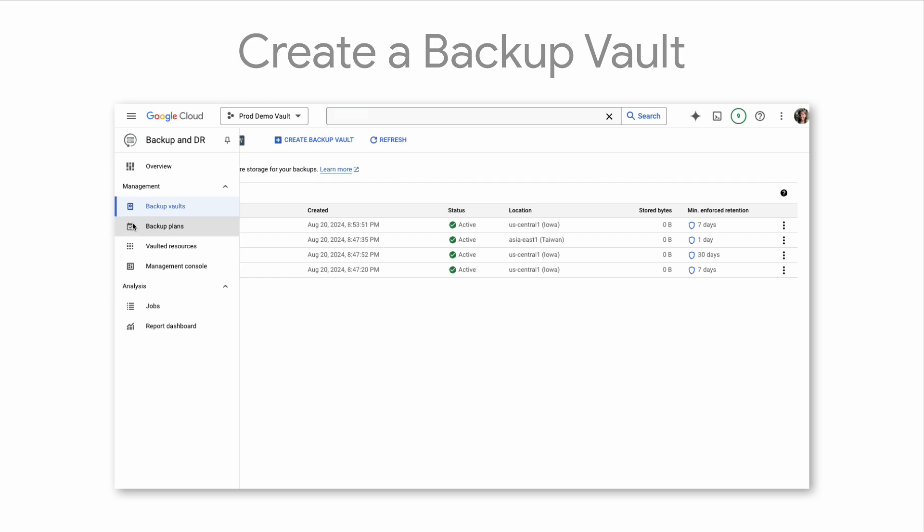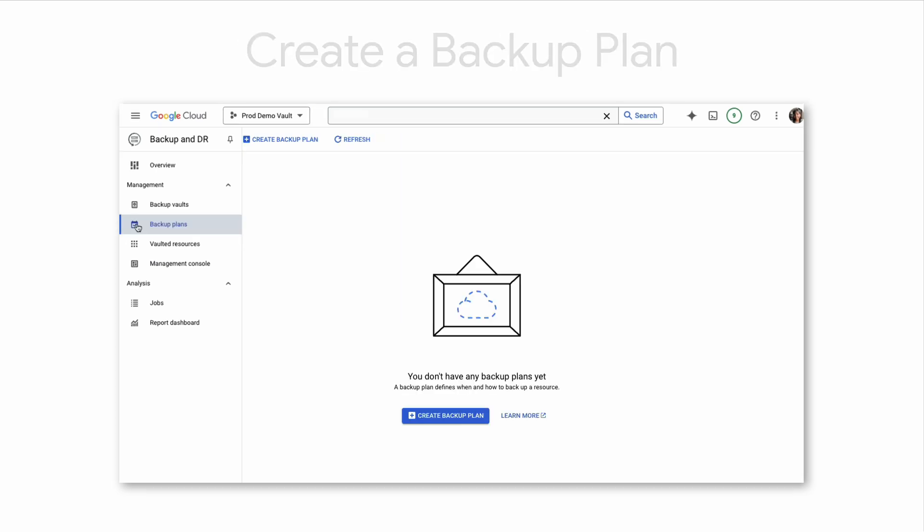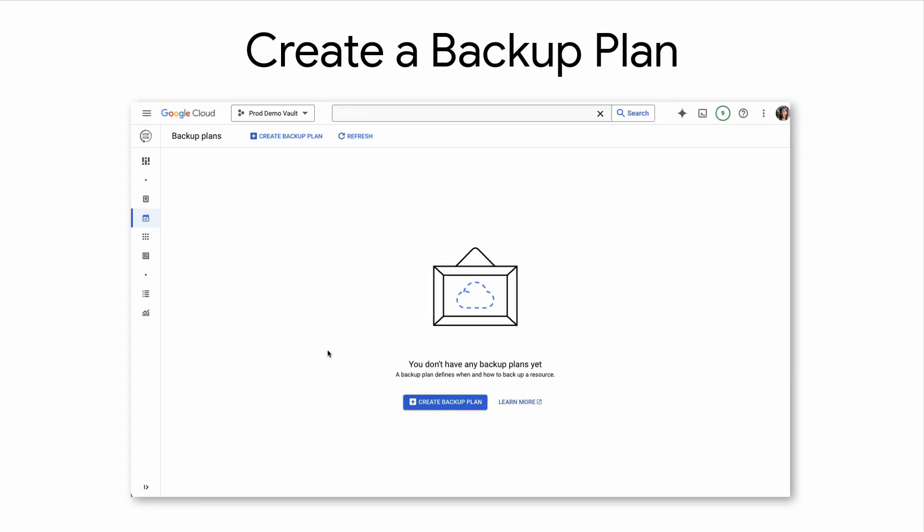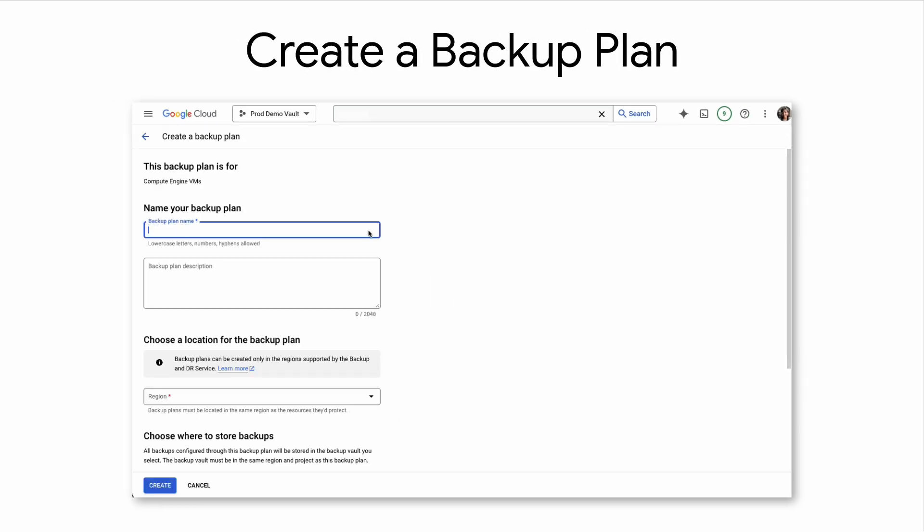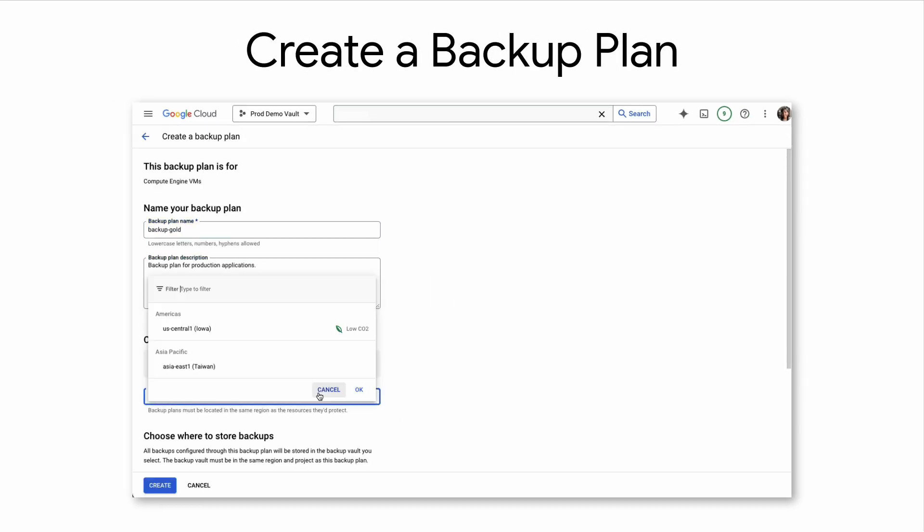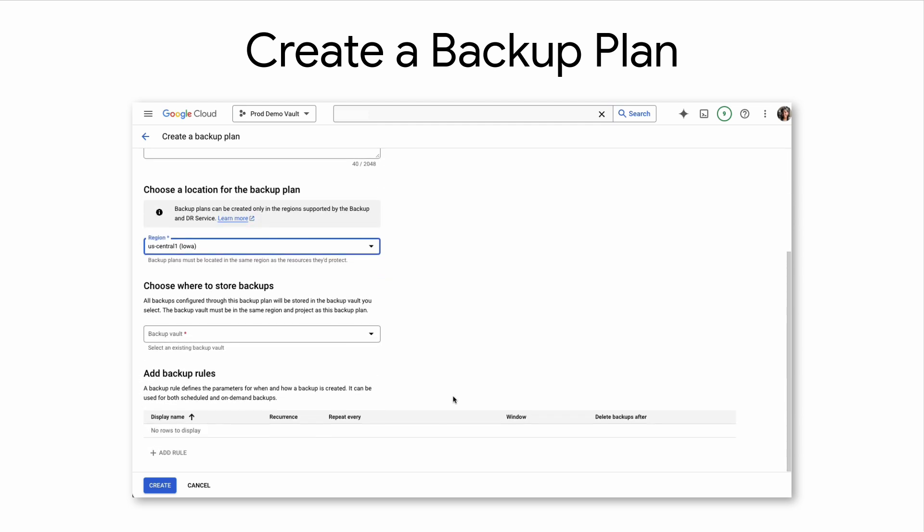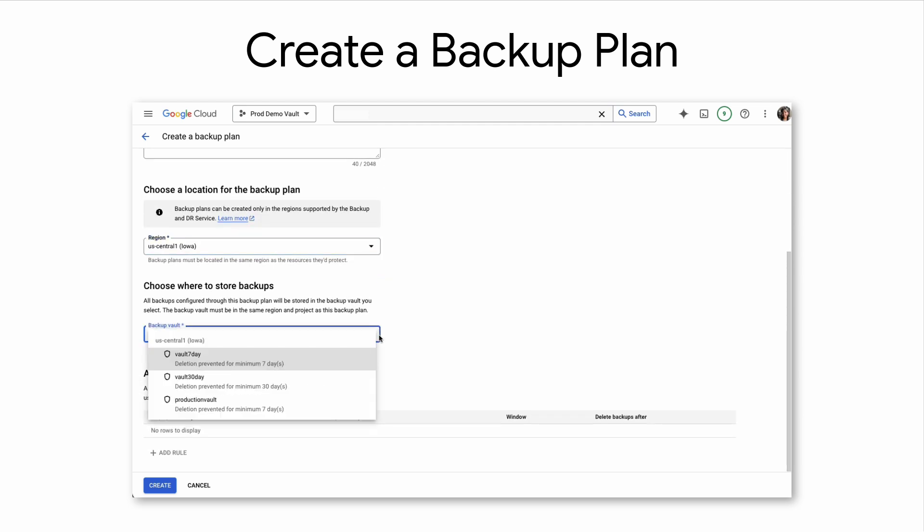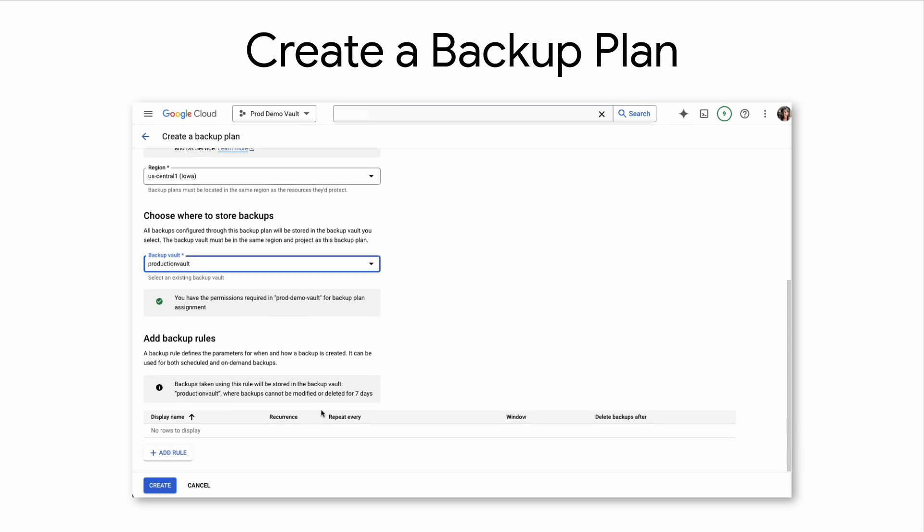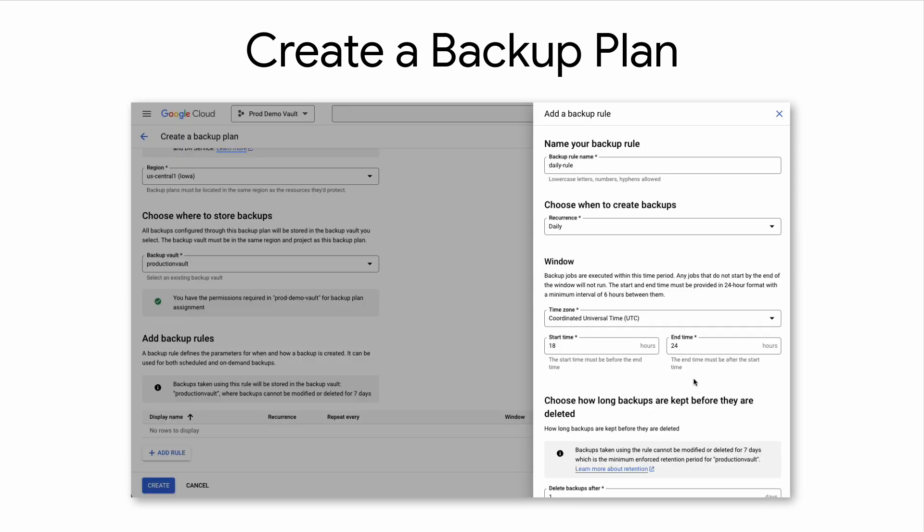Next, let's define a backup plan. Here, you will need to provide a custom backup plan name, a description, the location for your backup plan, and which vault to store your backups. In addition, you will specify the schedule through backup rules.